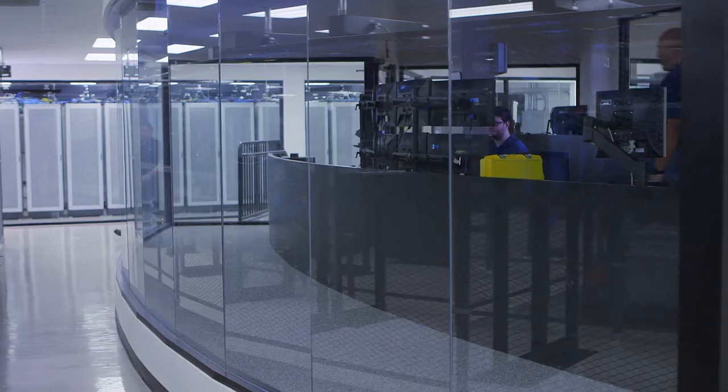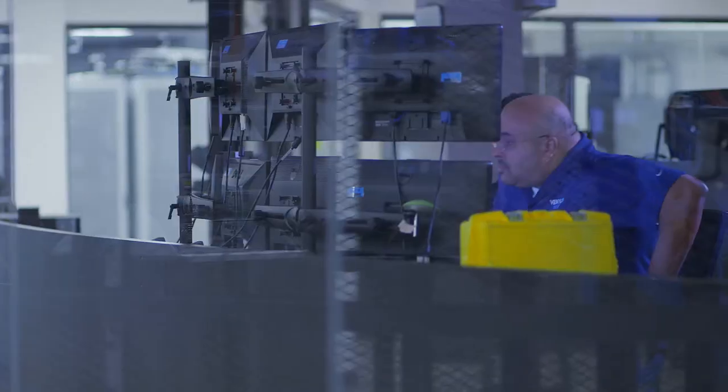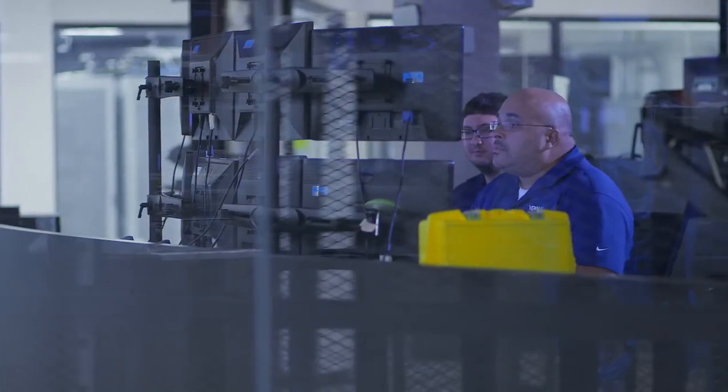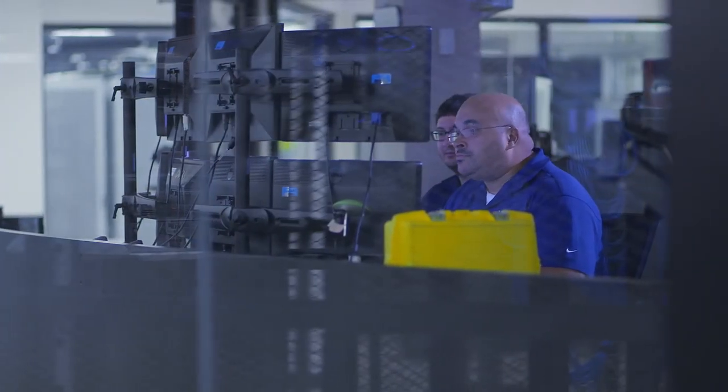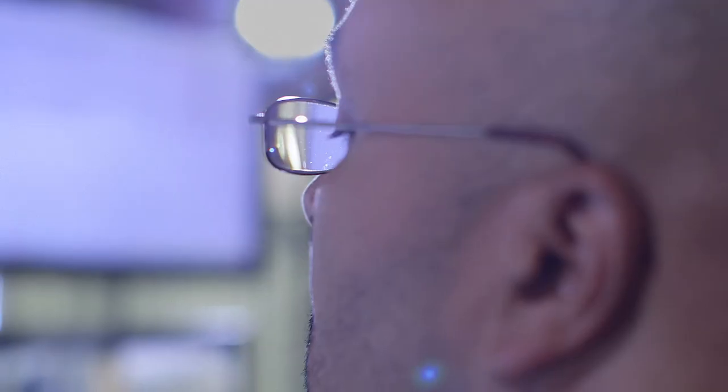Now in the network operations center, we're doing a little different task. We are monitoring all the infrastructure that it takes for us to keep the facility up and the connectivity available to our customers.